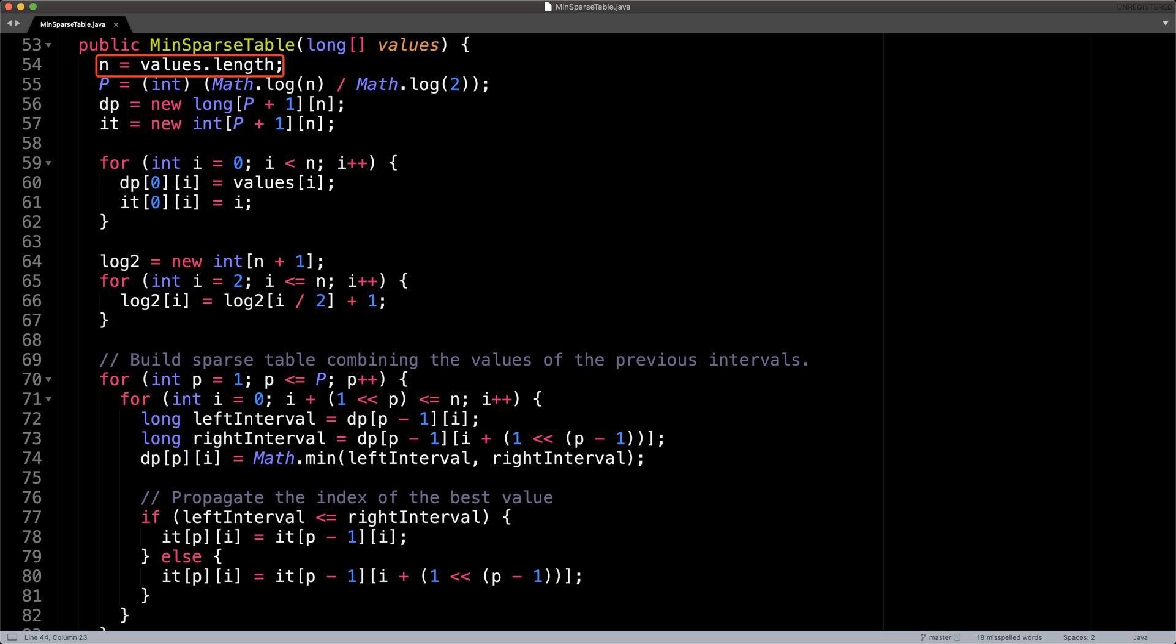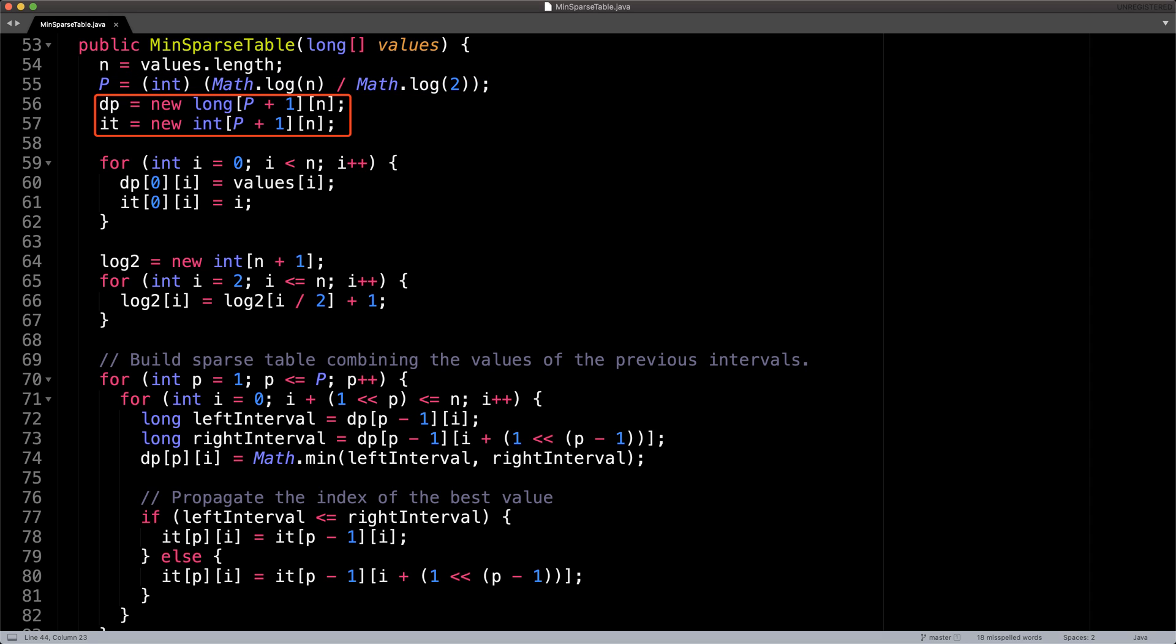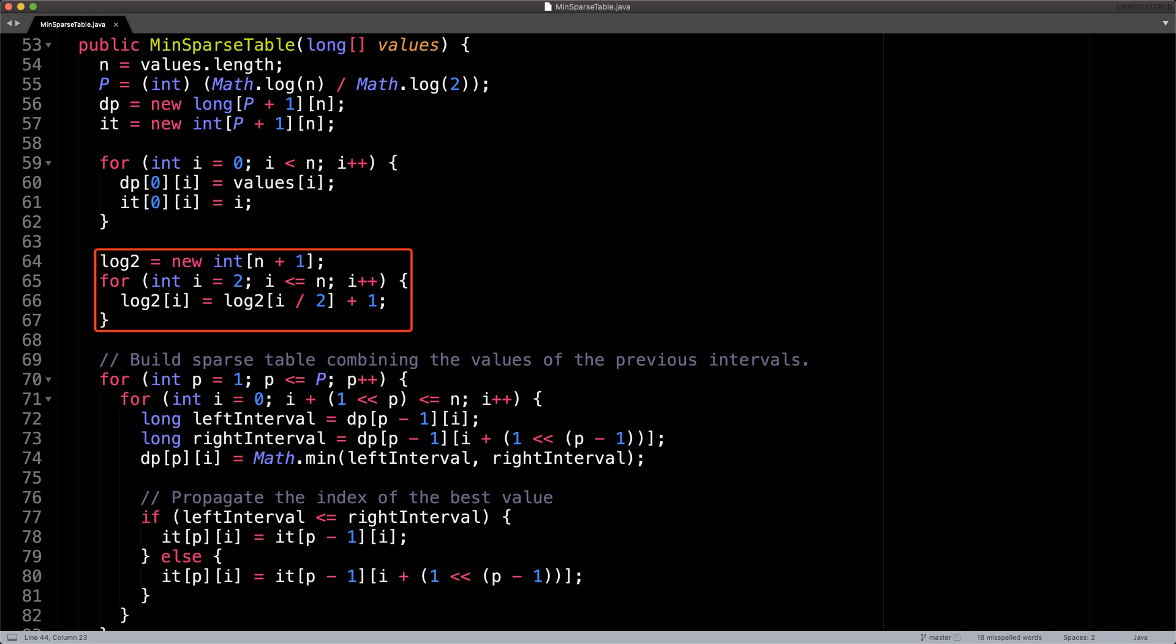Alright, so we start by getting the value of n the number of elements in the values array, then we compute capital P from the value of n. After we know those we can go ahead and allocate some memory for our sparse table and also our index table, which are both the same size with P plus one rows and n columns. The next thing we do is simply populate the first row of both the sparse table with input values and the index table with the indices zero to n.